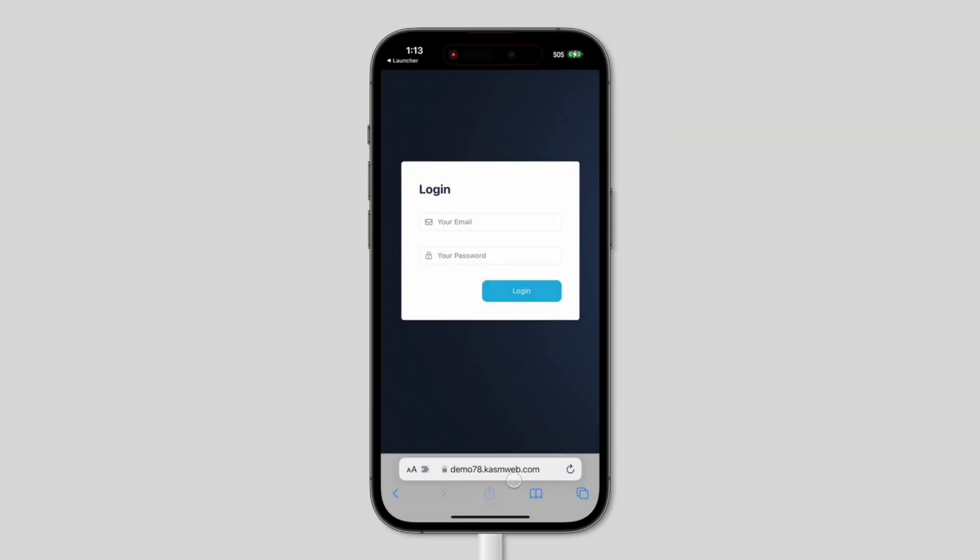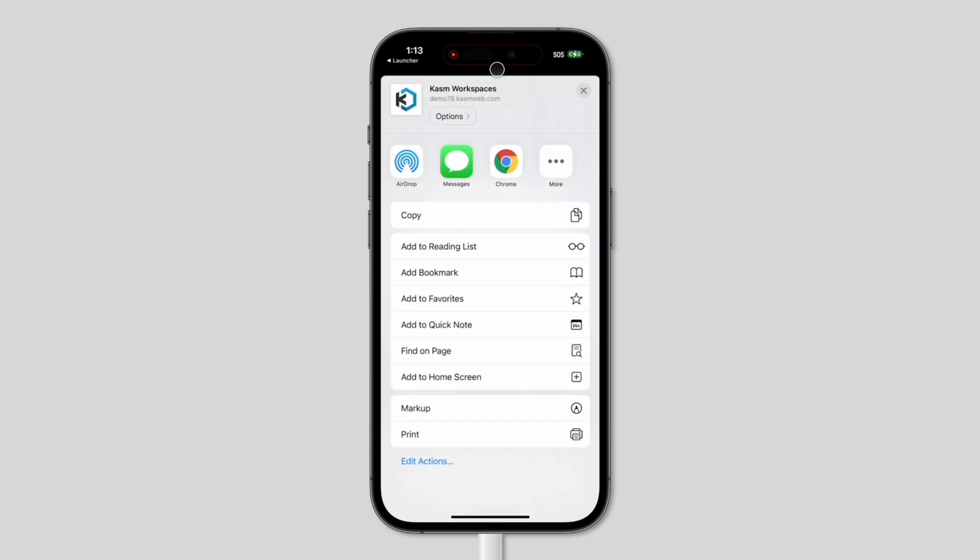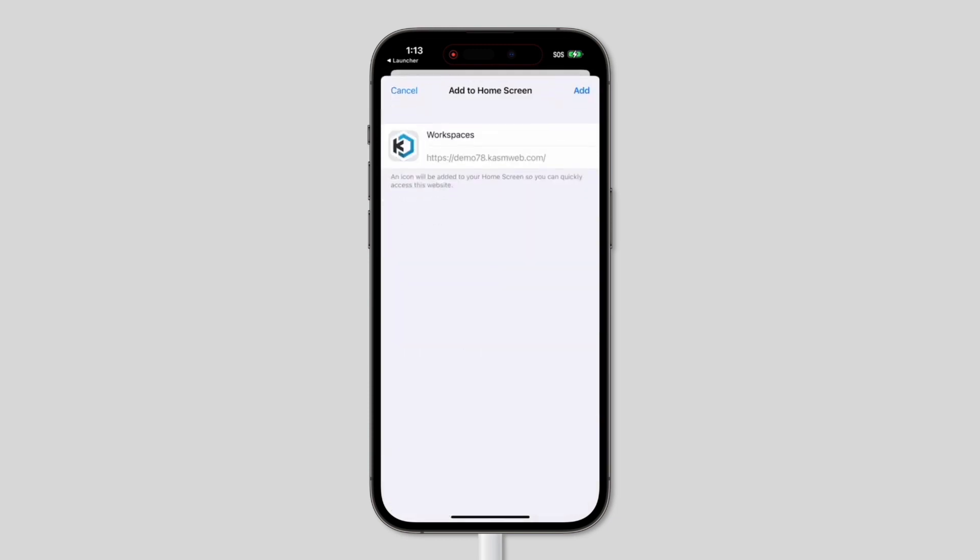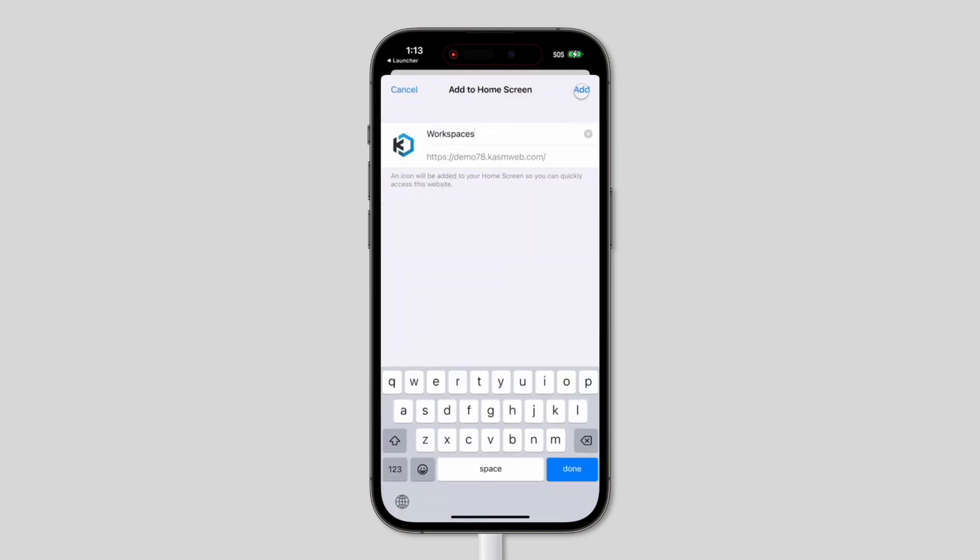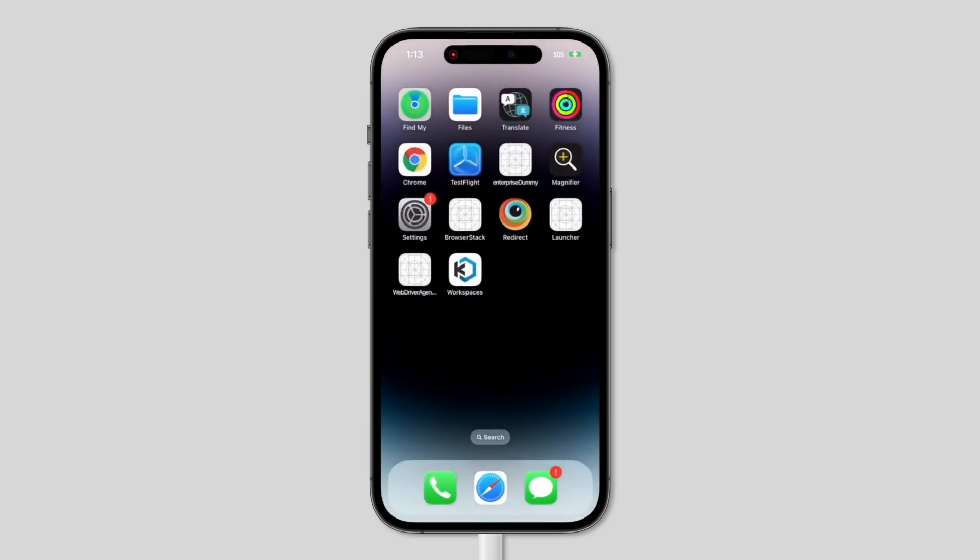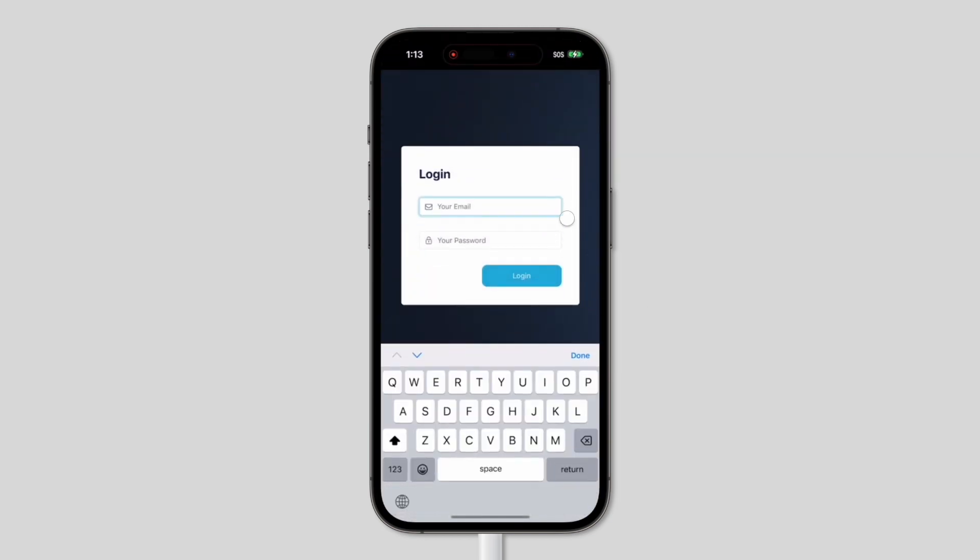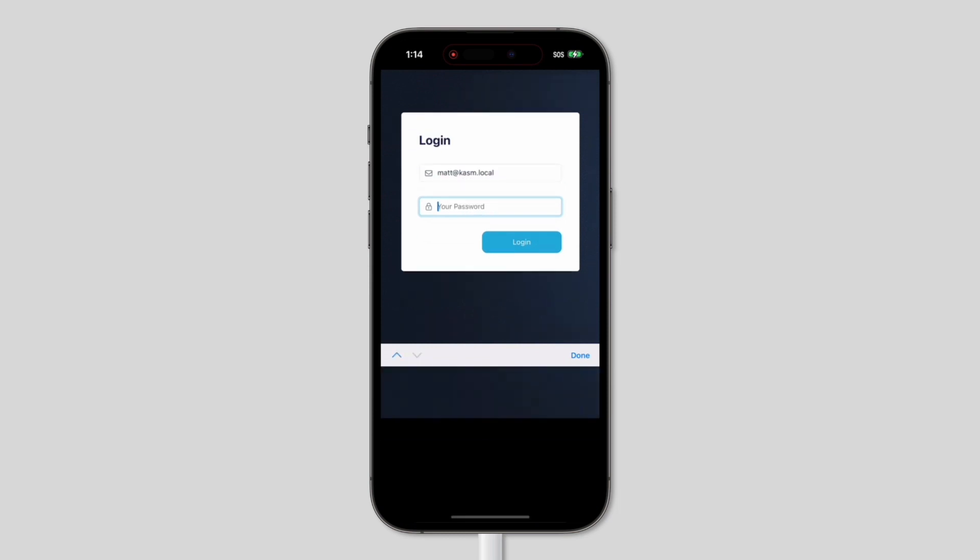Mobile support gets a boost with the addition of progressive web application support. PWA support means that the Chasm client can be installed on a mobile operating system and behave closer to that of a mobile app. This is a great step towards our goal of users being able to access Chasm from anywhere, from any device, and work in comfort.